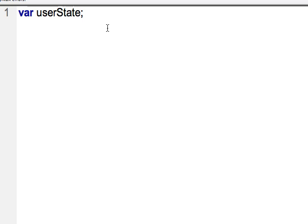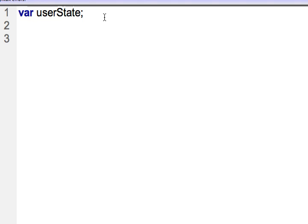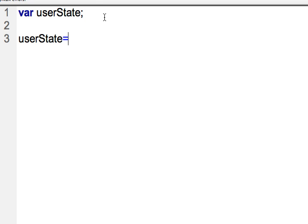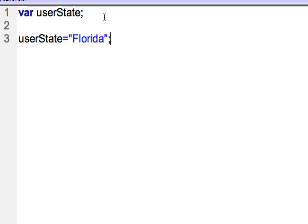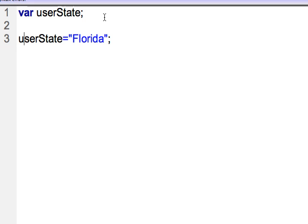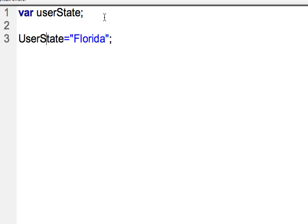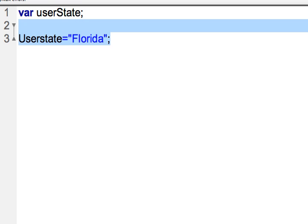The other thing to note is that this is going to be case sensitive. So if I were to come down here and on line three, say userState equals Florida, then that's actually the same. But if I have an uppercase U and a lowercase S, that's a different variable. So just note that JavaScript is case sensitive. It's pretty easy going about most things, but in that regard, you want to be careful.